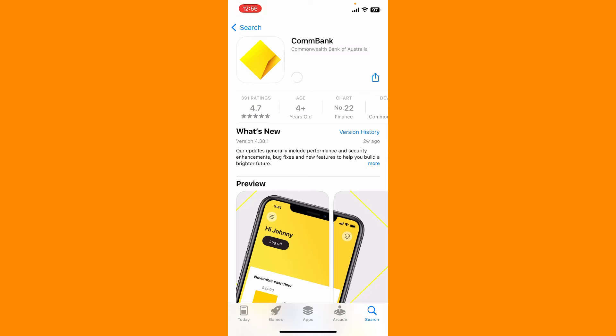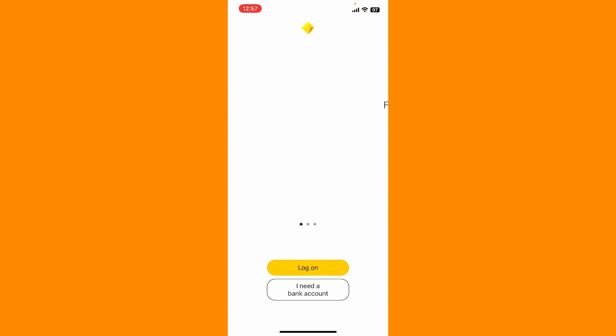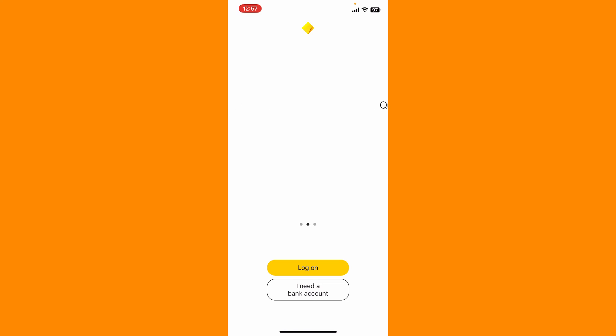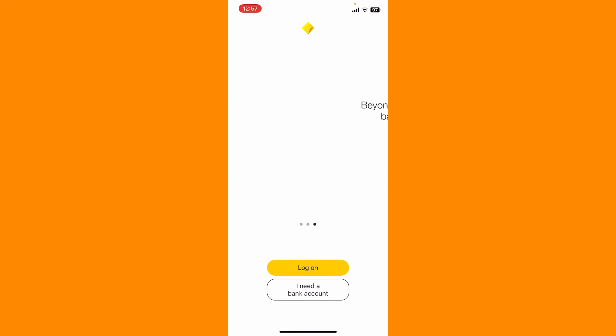Wait until your application gets downloaded, which will only take a few minutes depending upon your internet speed. Once the application is downloaded, tap on the Open button to launch the app. And that is how you can easily download CommBank or Commonwealth online banking application right on your mobile device. Log into your account or create a new online account right away once you download the app. I hope the tutorial was helpful to you.